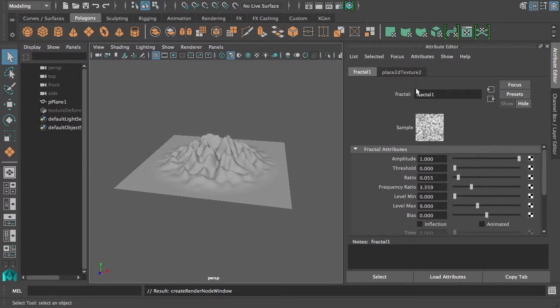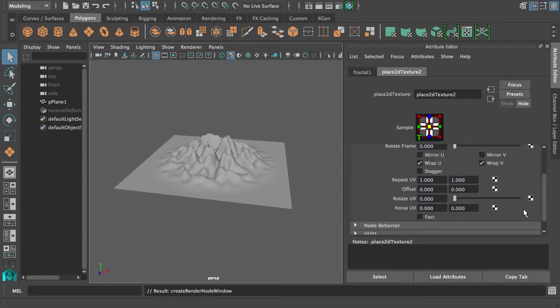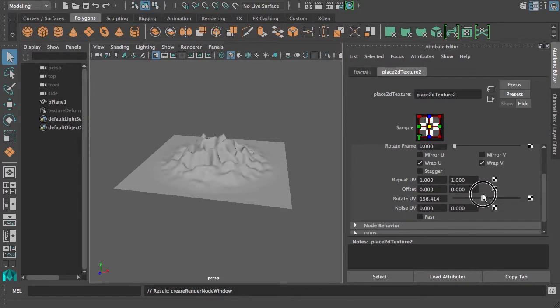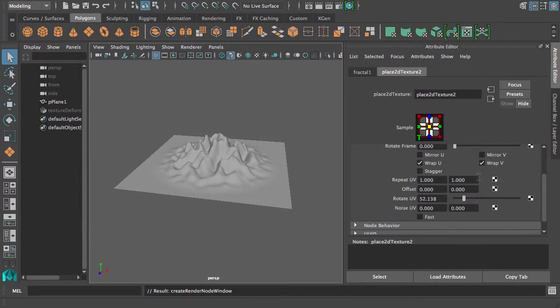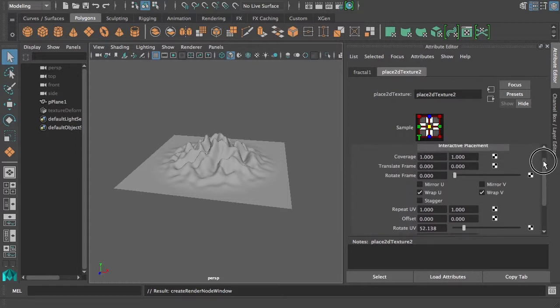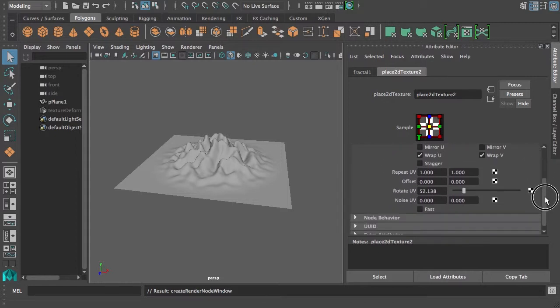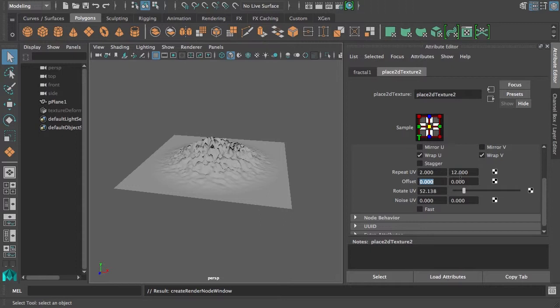And of course we can adjust how it's placed. We can scale it, we can rotate it, and we can repeat it so we get more of them, smaller mountains, or repeat them less.